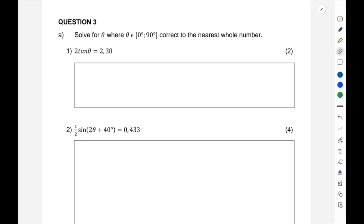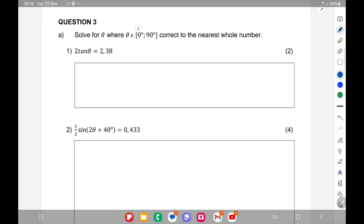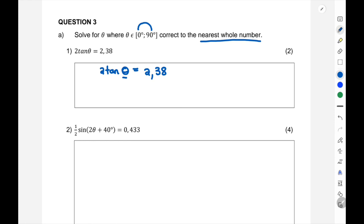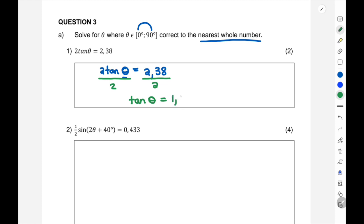Question 3: solve for theta where theta is an element of 0 to 90, correct to the nearest whole number. They are telling you that your answer should lie between 0 and 90, and please adhere to rounding off to the nearest whole number. So 2 tan theta is equal to 2.38 — we need to calculate theta. We divide both sides by 2 to get tan theta equals 1.19.